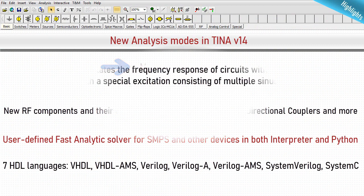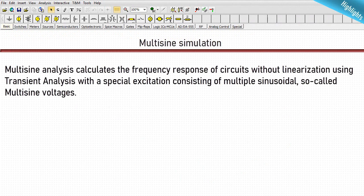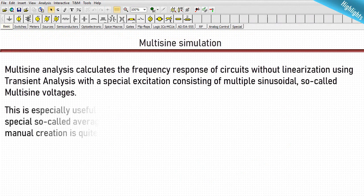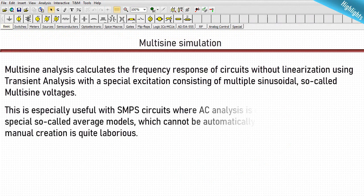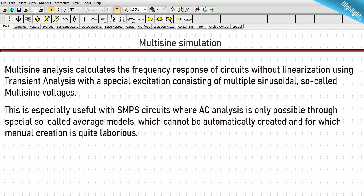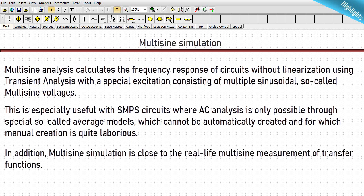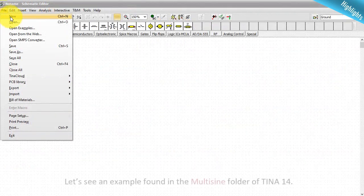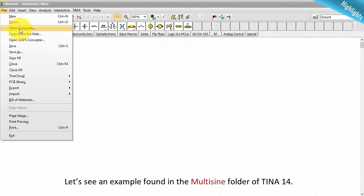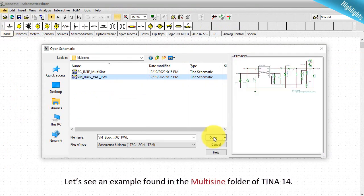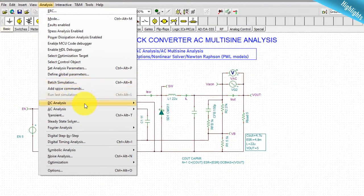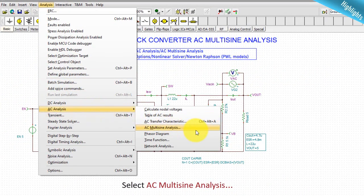Multi-sign simulation. Multi-sign analysis calculates the frequency response of circuits without linearization, using transient analysis with a special excitation consisting of multiple sinusoidal, so-called multi-sign voltages. This is especially useful with SMPS circuits where AC analysis is only possible through special, so-called average models which cannot be automatically created and for which manual creation is quite laborious. In addition, multi-sign simulation is close to the real-life multi-sign measurement of transfer functions. Let's see an example found in the multi-sign folder of TINA 14.